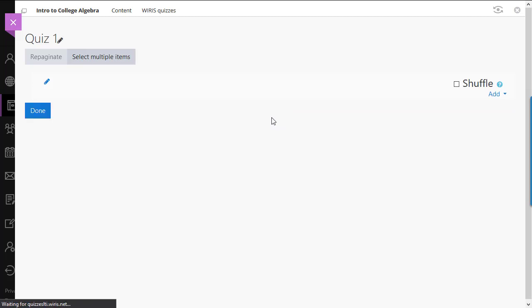To add the first question, click the Add link and the Plus a New Question option. Notice the Shuffle checkbox. Select this box if you want the questions to be shuffled so each student sees the questions in a different order from what other students see.